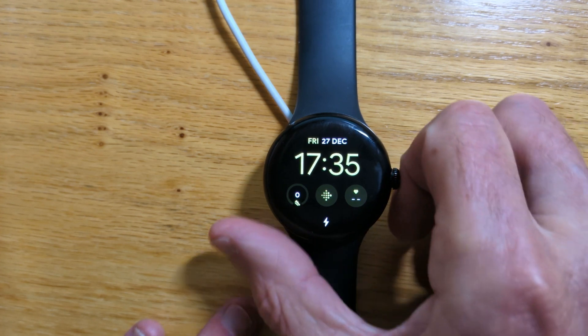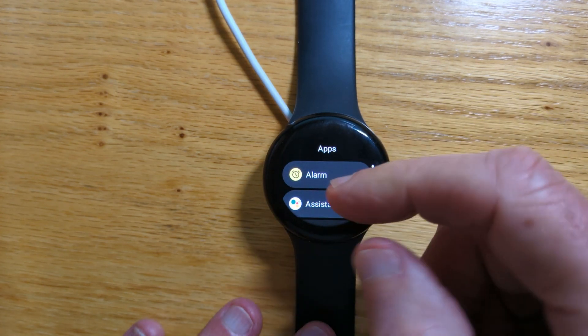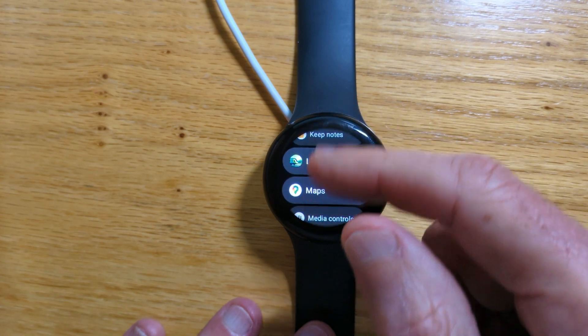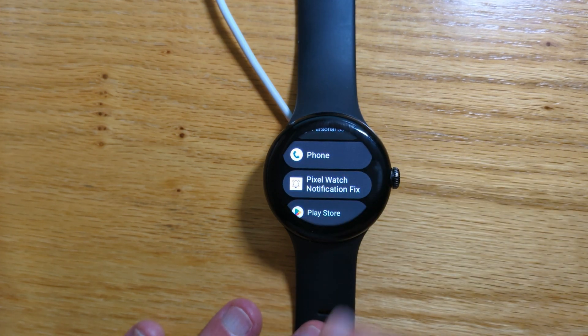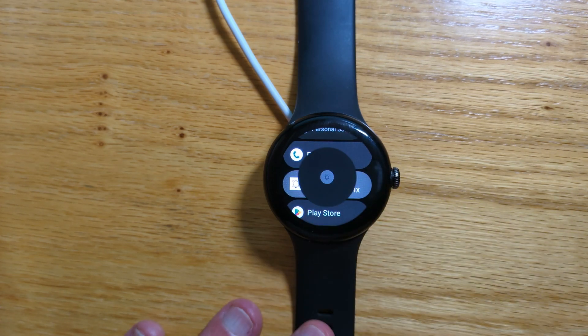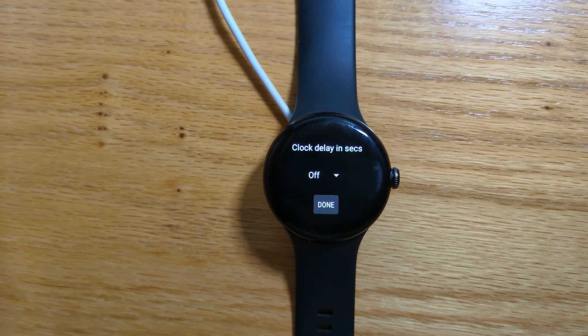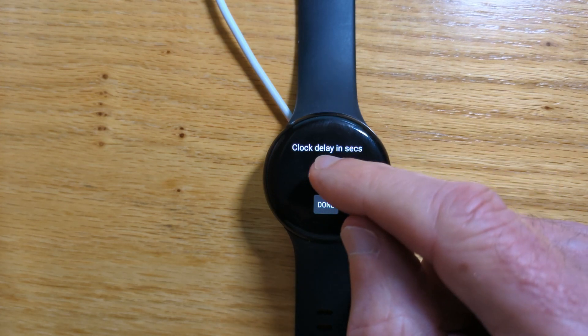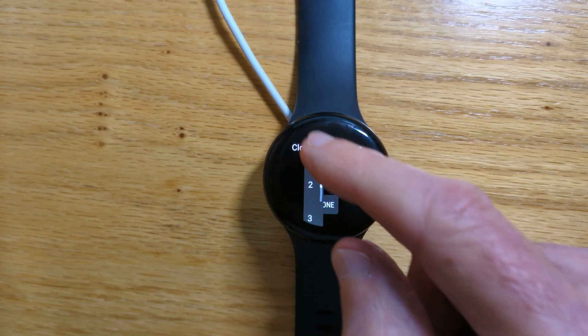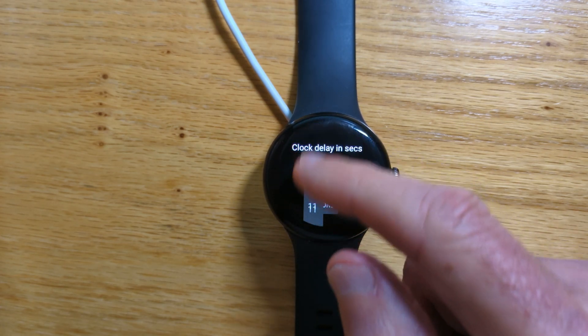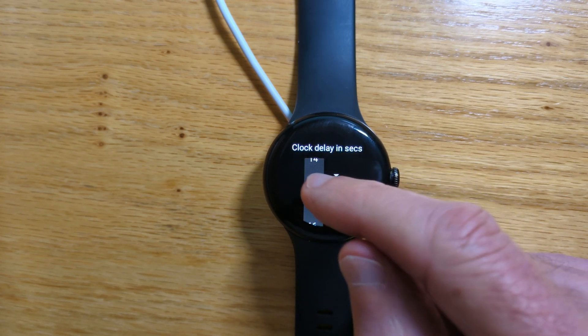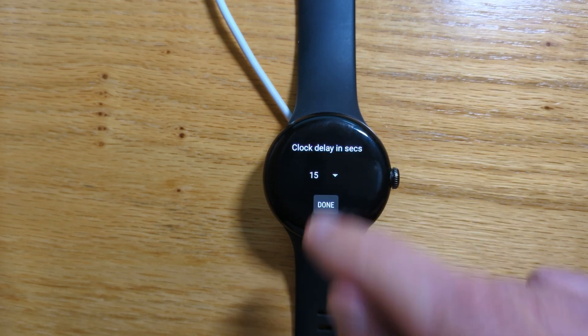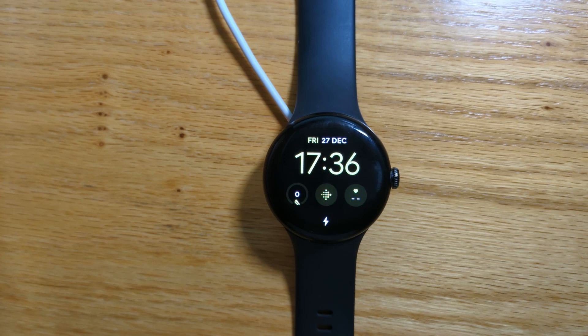Now let's take a look at the list of installed apps. And we should find Pixel Watch Notification Fix. And this is the clock delay in seconds. That's the amount of time that the notification will be displayed when it comes in. And we can set the number of seconds we want it to be displayed. Let's say 15 seconds. And done. And now we have the app set up as we need it to be.